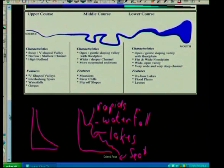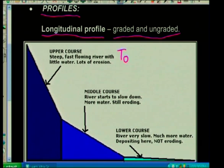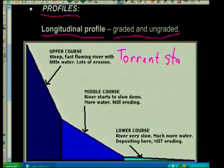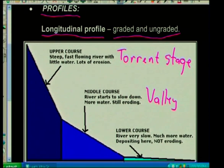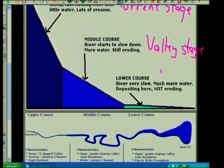We also looked at the river having various courses or stages: the upper course, which I like to call the torrent stage; the middle course, which I like to call the valley stage; and then the lower course, which I'd like to call the plain stage. You would have studied those three stages and you're going to use them in map work.